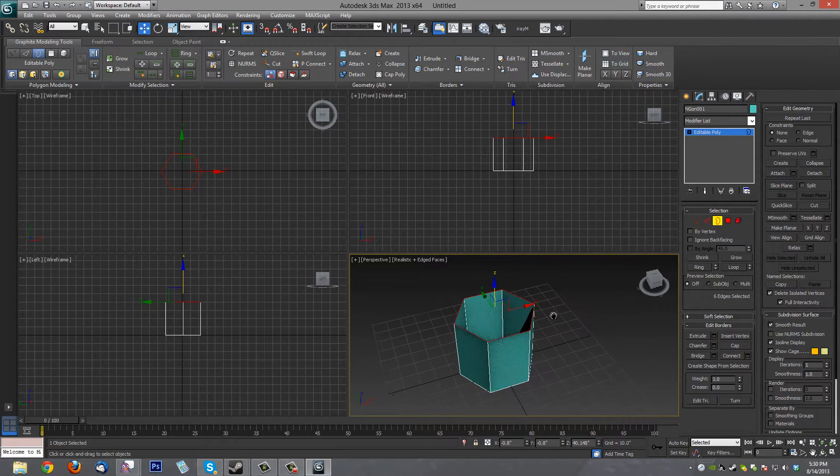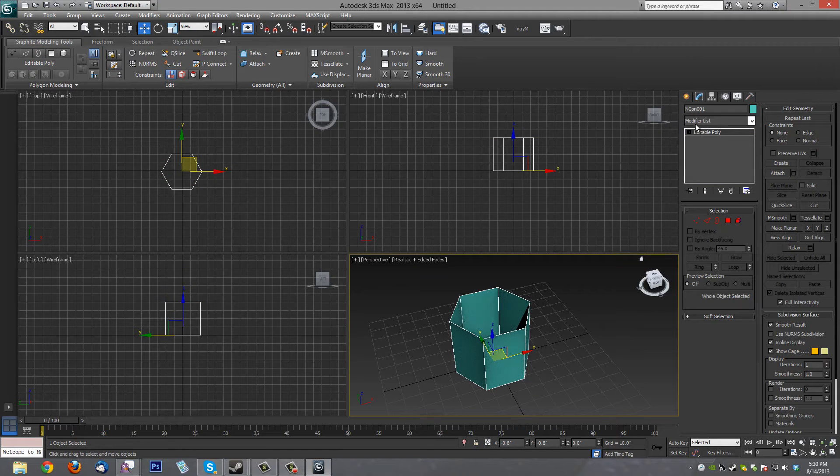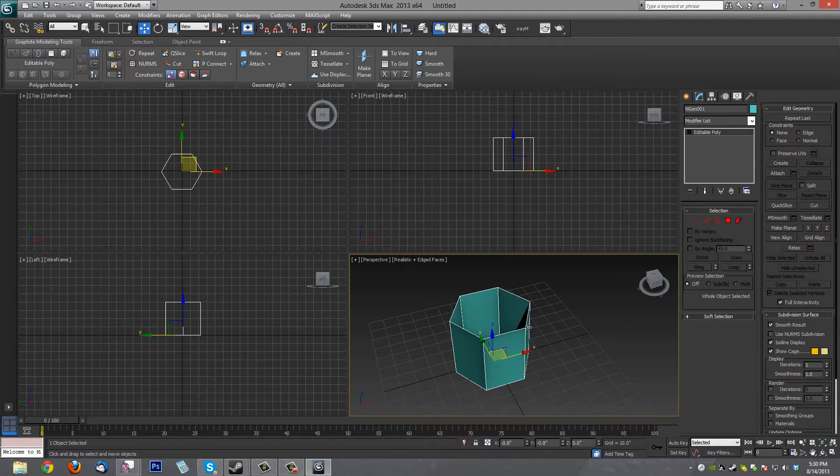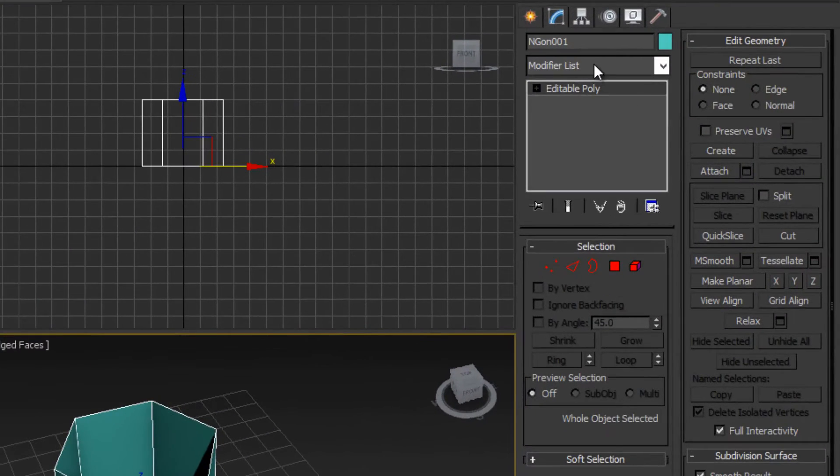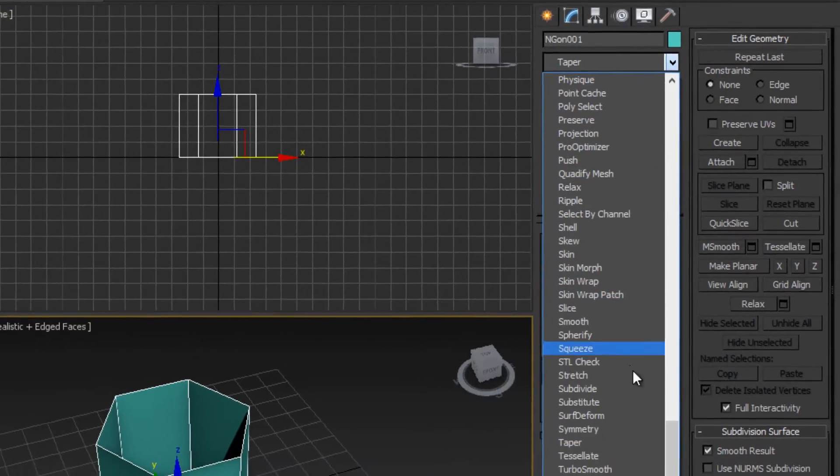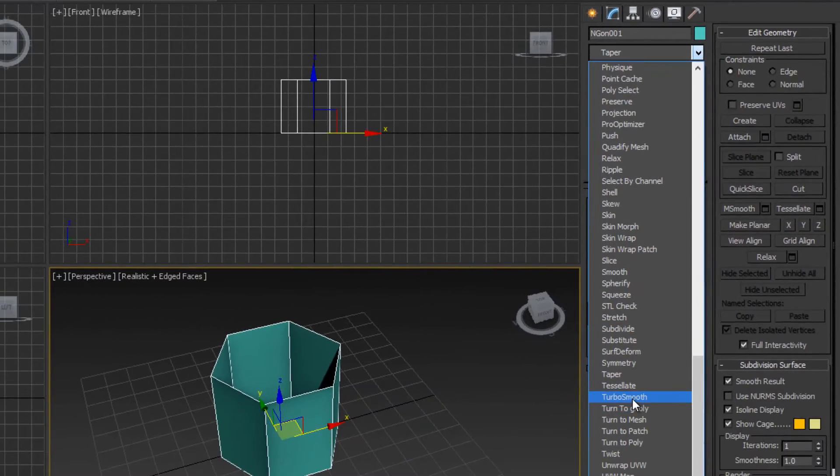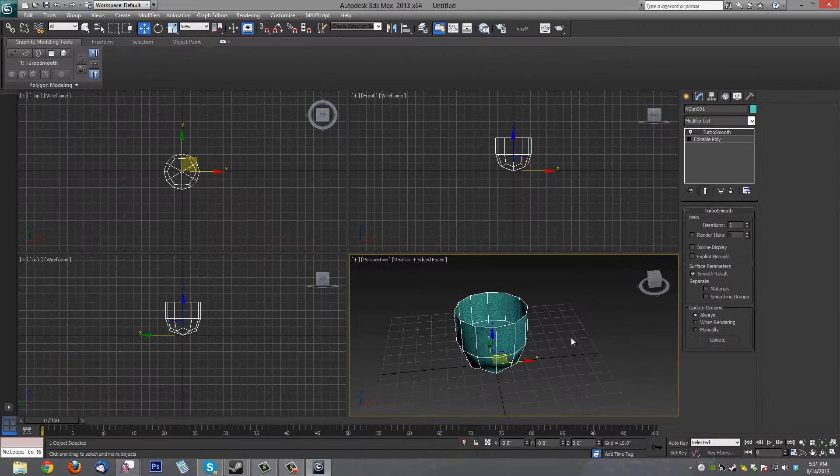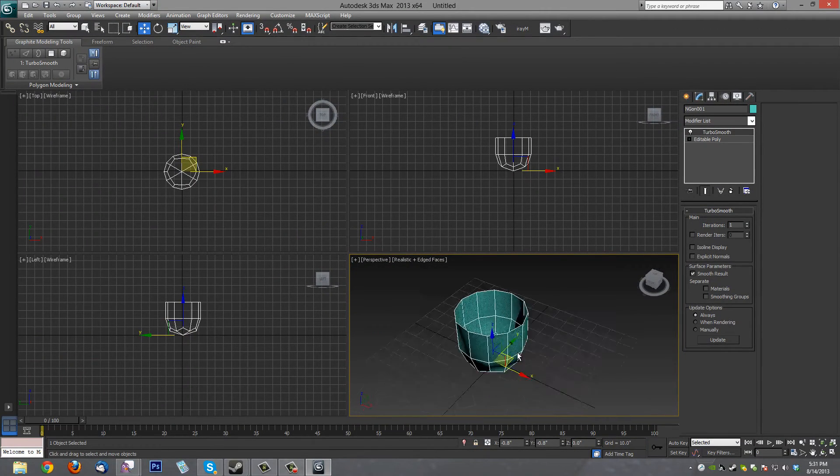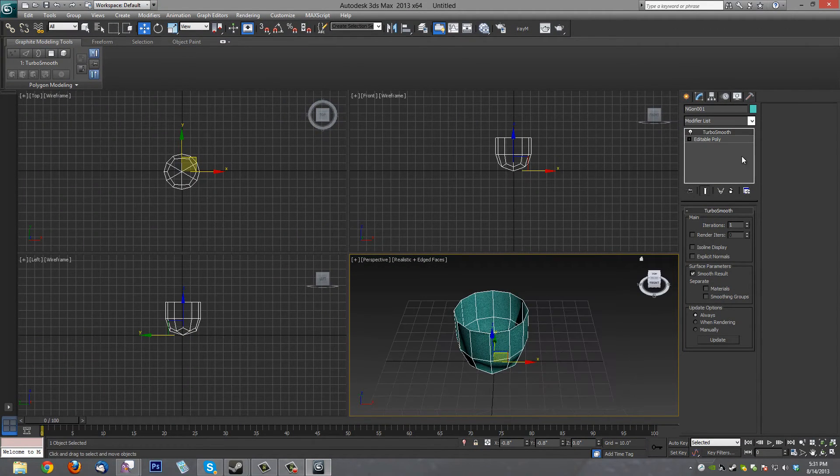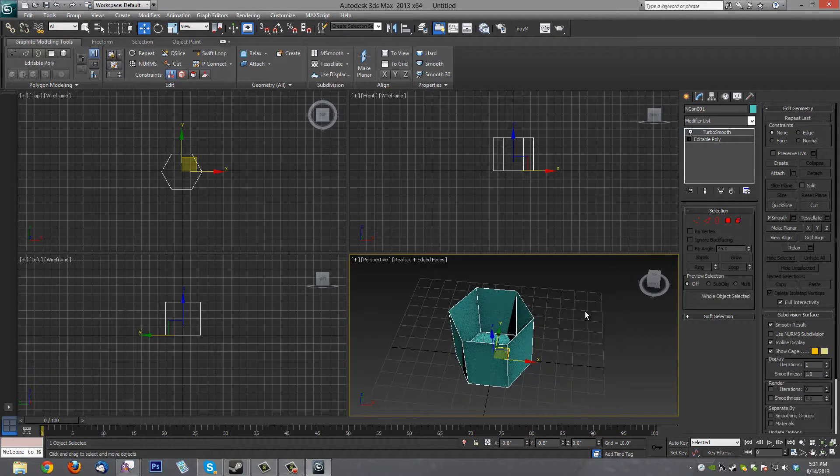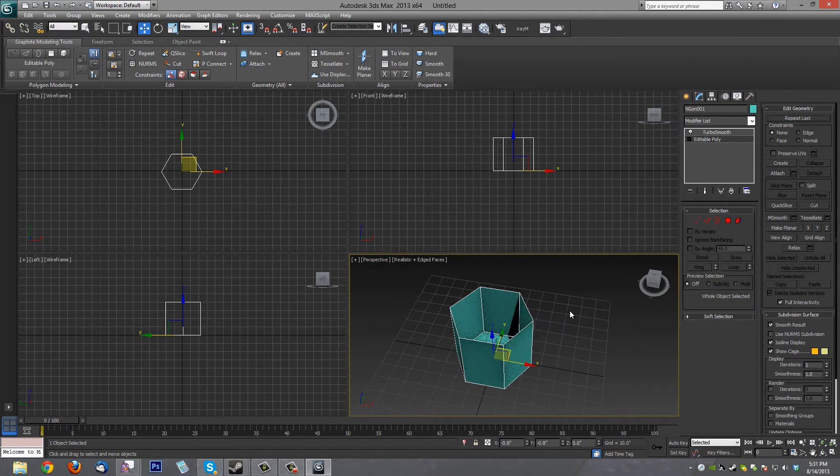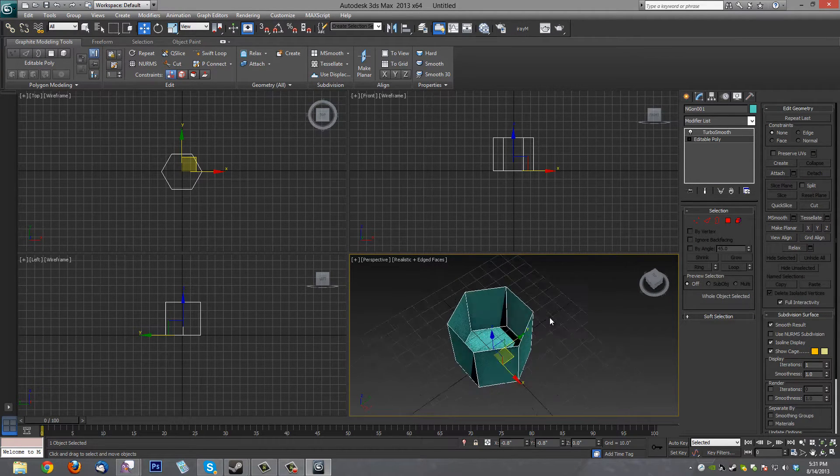Now, to show you, we're going to throw a Turbo Smooth modifier on there just to show you what's going to happen here, because we're going to have to transition from this hard shape to a curve shape. So we'll throw a Turbo Smooth and obviously it turns into a circle. Can't have that. So let's turn it off again and go back to Editable Poly mode. What we need to do is add some hard edges to this.